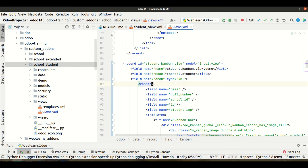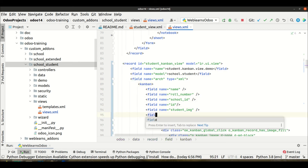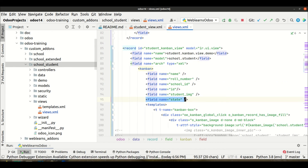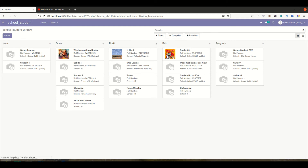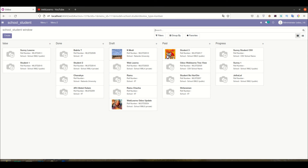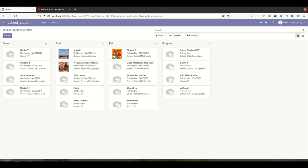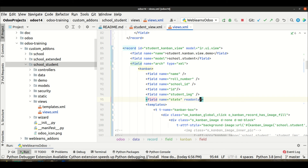Now let's look at another approach. If you don't know about the records_draggable attribute, you can add the state field before the templates in the kanban view without printing it. After upgrading the module and refreshing, drag and drop works. If you still want to deactivate drag and drop using this method, you simply add readonly equal to one on the state field and upgrade the module.